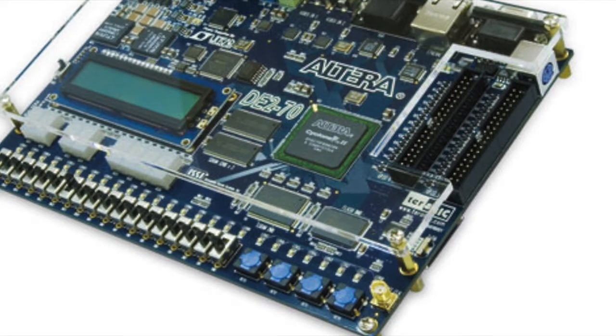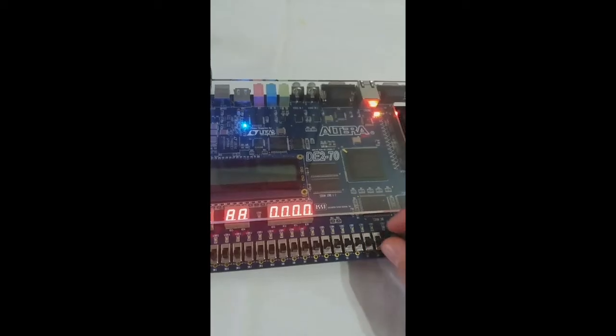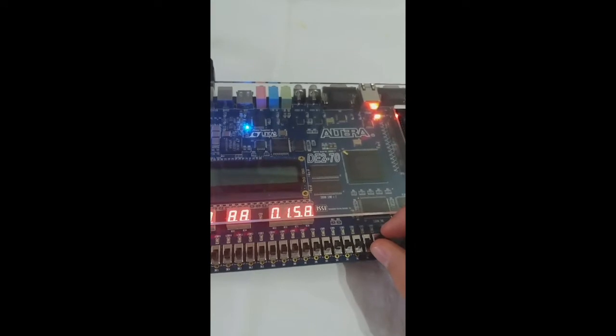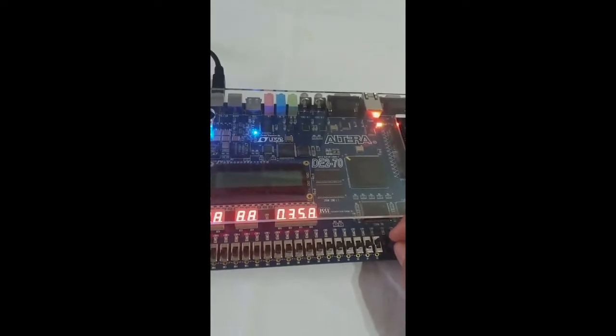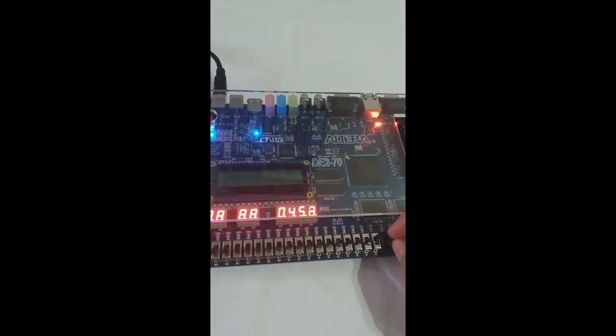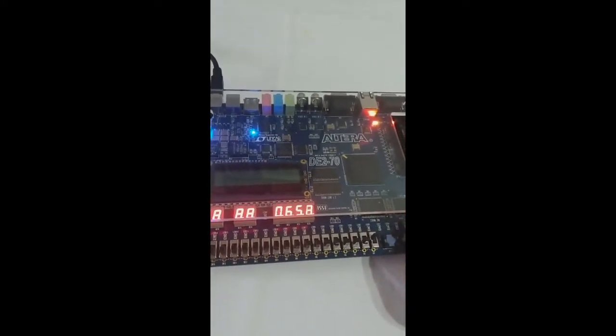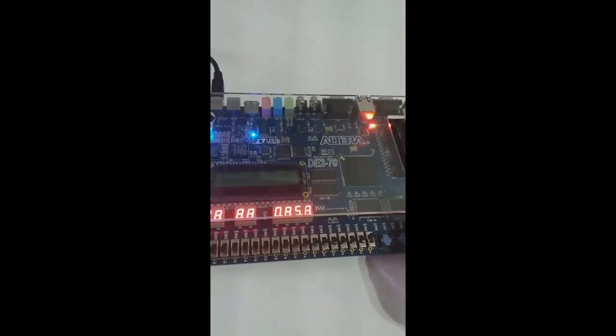We used the Altera DE2 Cyclone 2 FPGA board. The board was used to implement our timer and the 7 segment display on it was used to display the elapsed time.